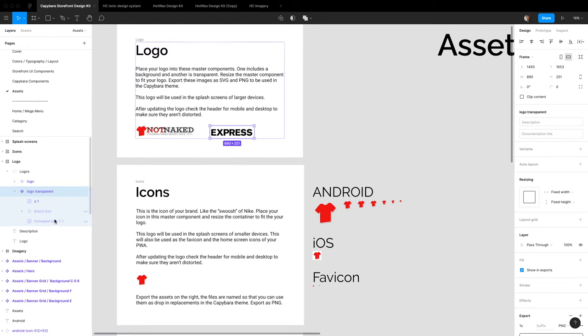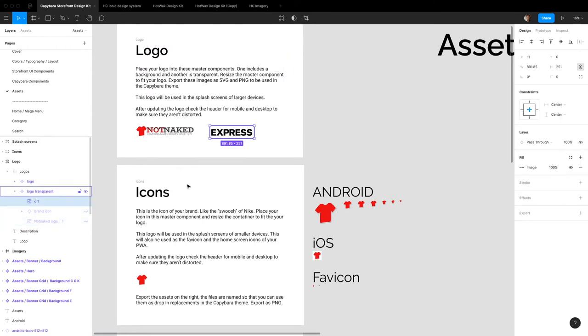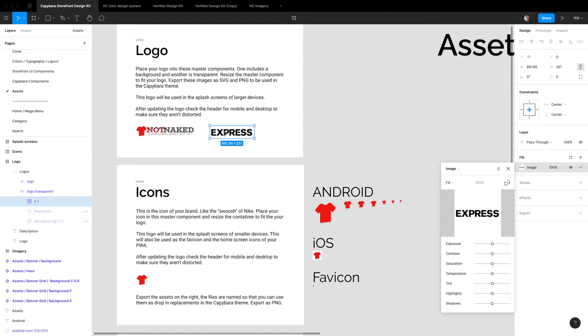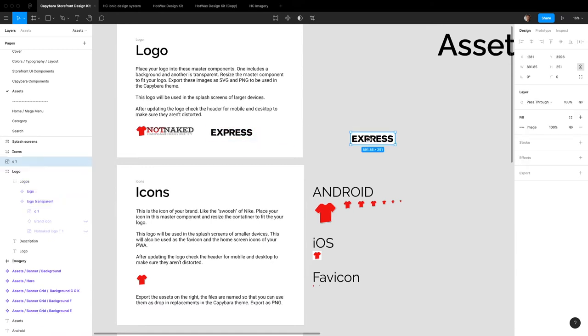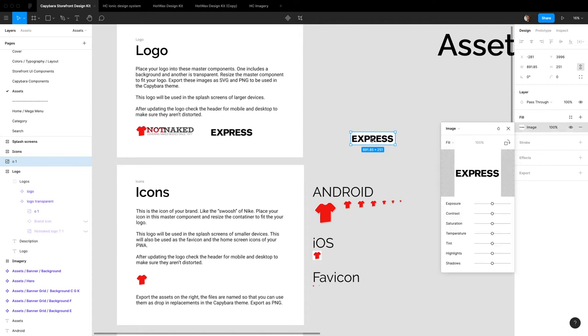And then for the icon, let's just take this and turn this into our icon too. So I think for the icon, we'll just keep the E or the EX or something. So let's crop that out.